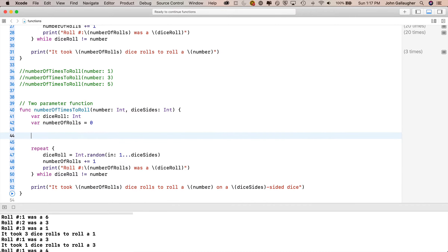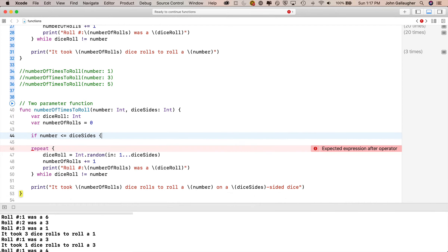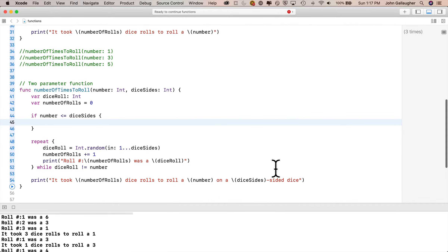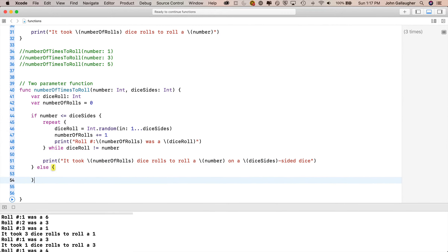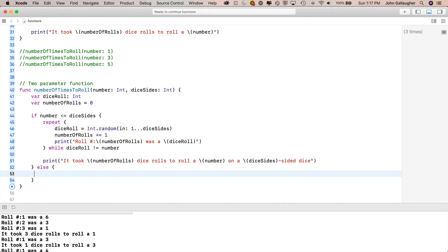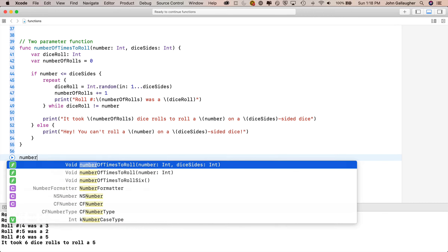I write an if-else statement: if number <= diceSides, take all the code — the repeat loop through the print — and put it in the true condition. Else, we'll never execute the repeat loop; instead we'll print: you can't roll a string interpolation number on a string interpolation diceSides-sided dice. Now underneath the function I call it a few times. As I type the function name, code completion pops up showing two functions as numberOfTimesToRoll — because they have different numbers of parameters, Swift considers them separate and they can coexist.